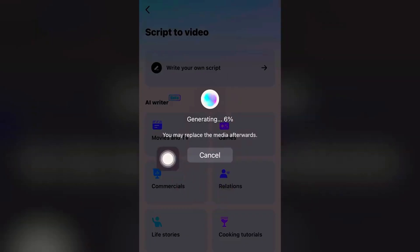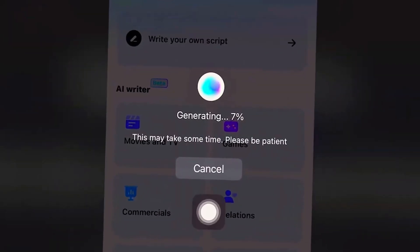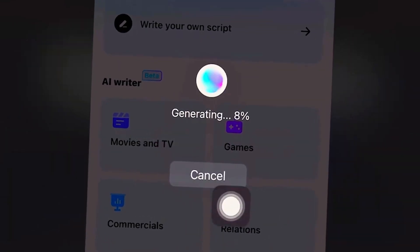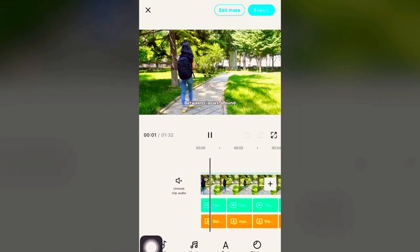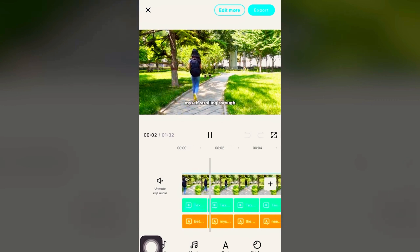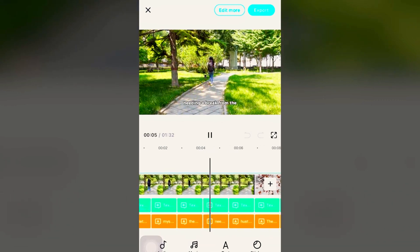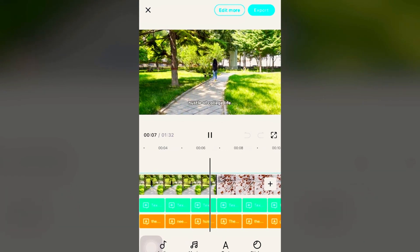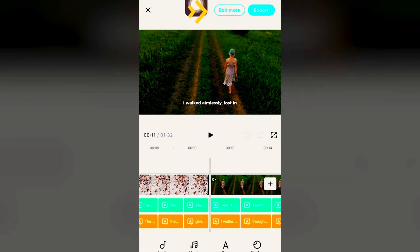Smart Generation. Wait for this to load — this may take some time depending on your internet speed or your connection with your device. And this is what we have so far: between classes, I found myself strolling through the park on campus, needing a break from the hustle of college. If you want to edit this video even more, you can click on Edit More.